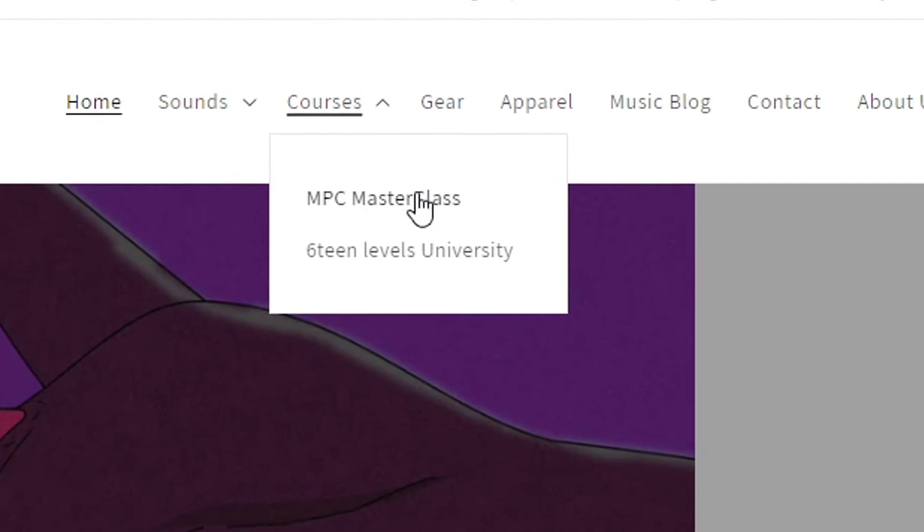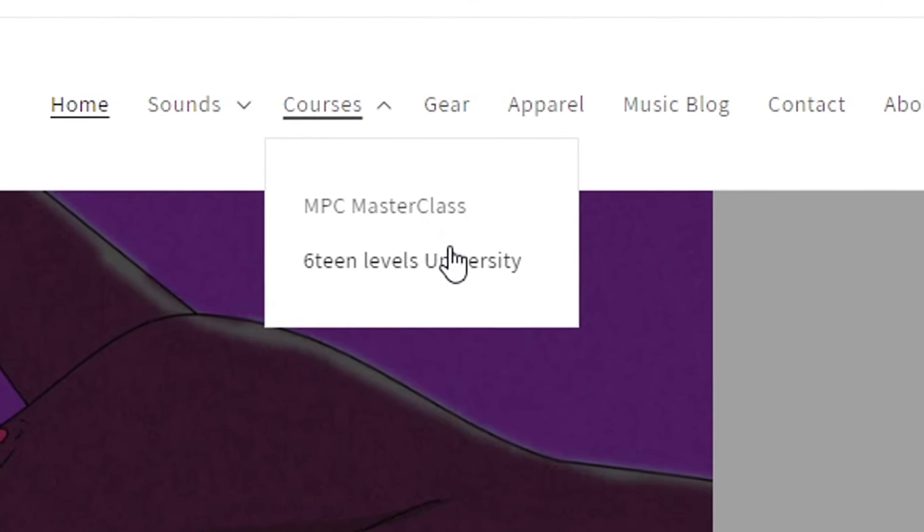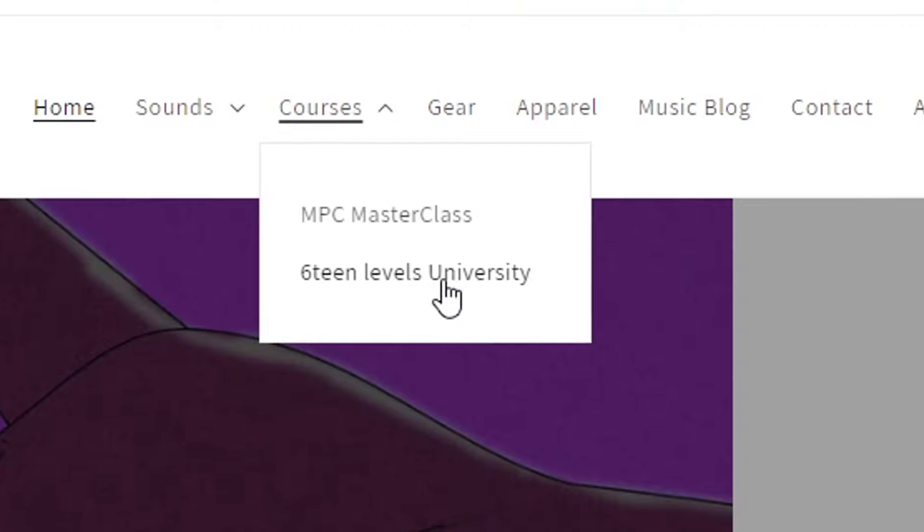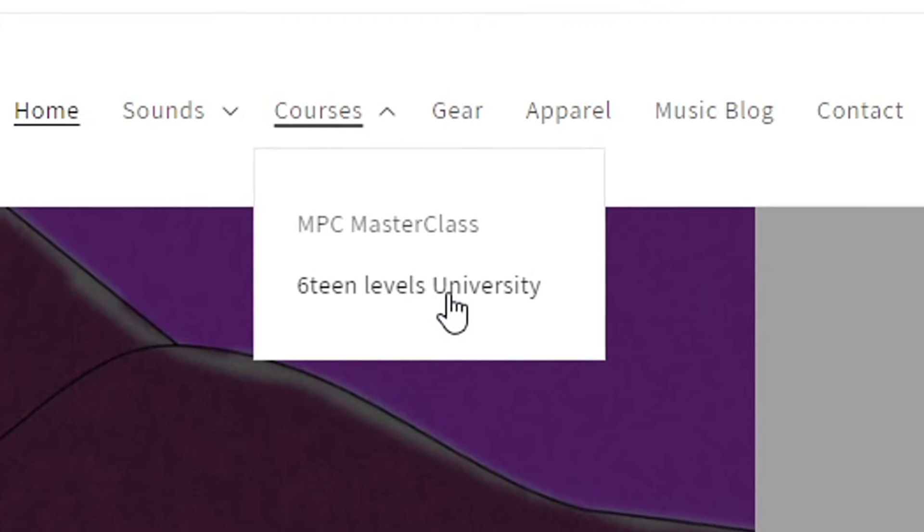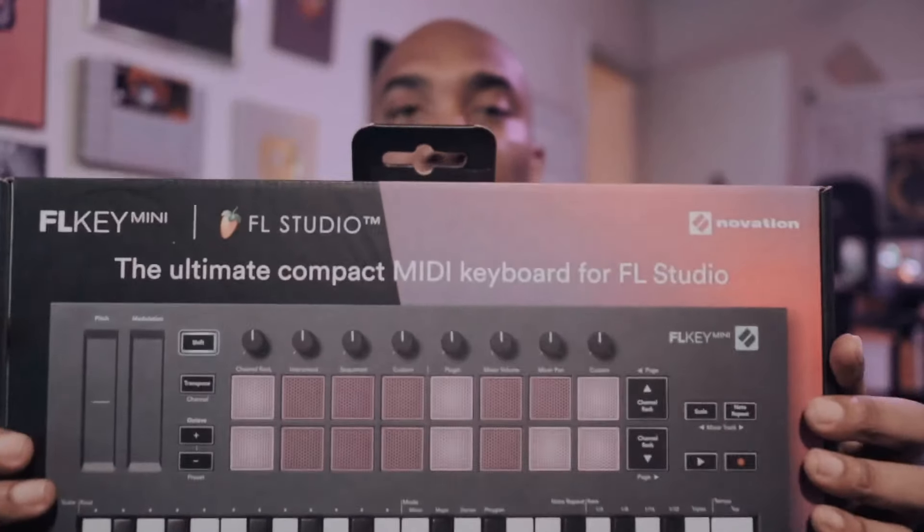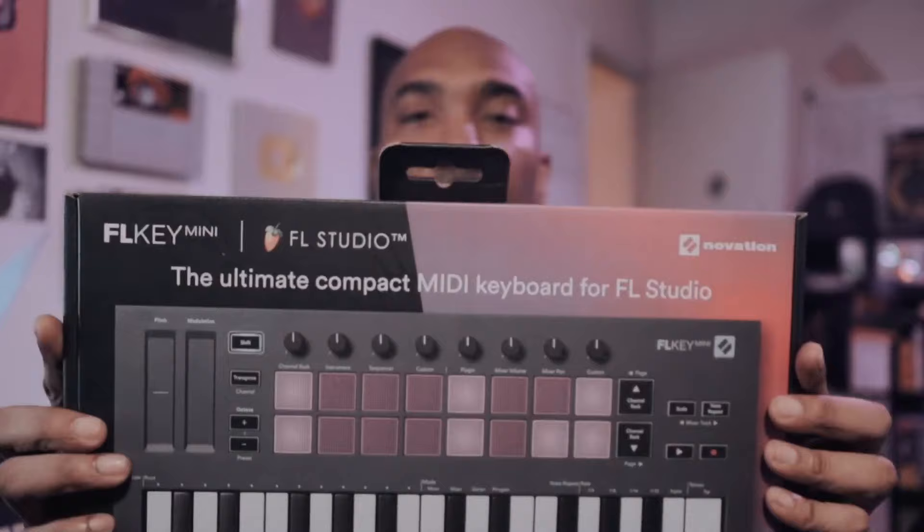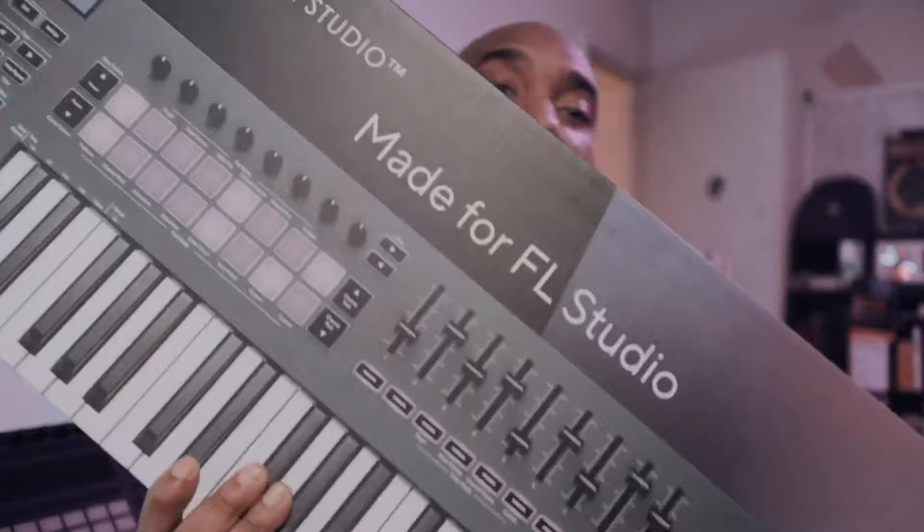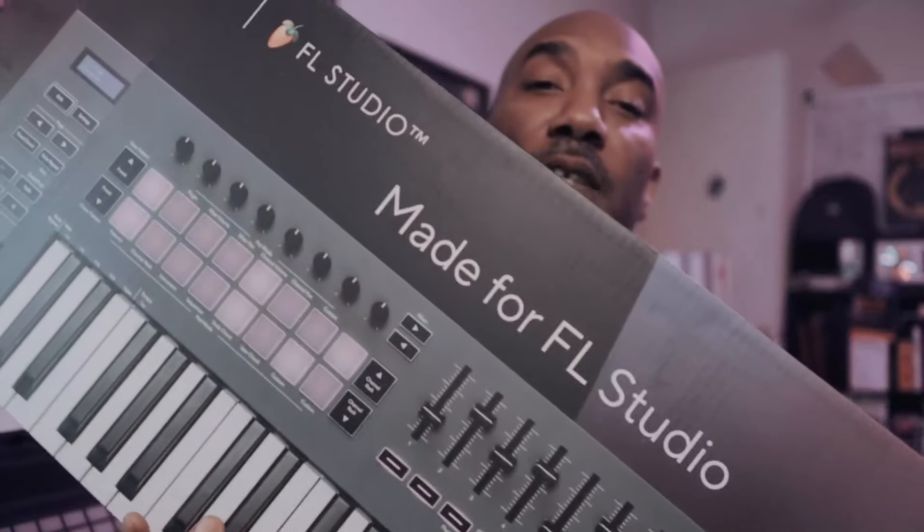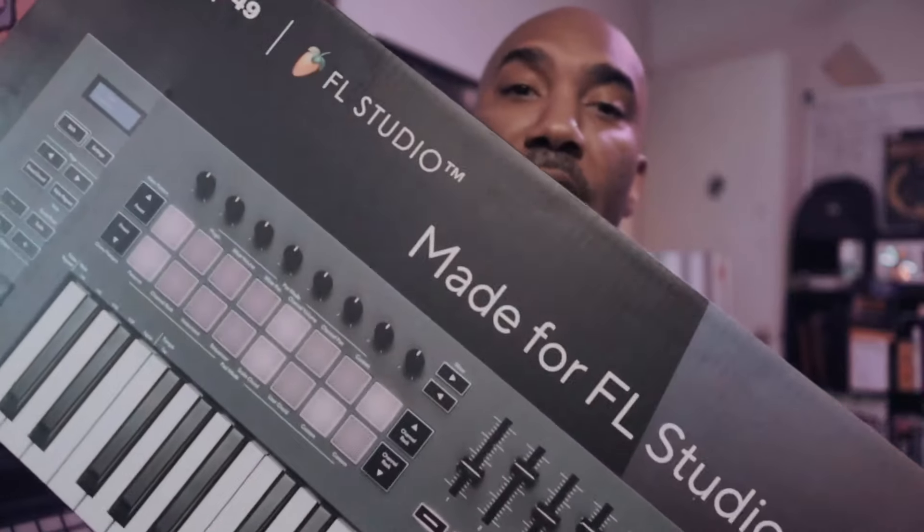Don't forget about our courses as well, as we have MPC master classes and 16 Levels University. Also we teamed up with Novation to give away one FL Key Mini and also this big mama jammer right here, which is the FL Key 49. All you have to do to enter the contest is sign up for our mailing list at 16levels.com. It will pop up and all you have to do is sign up and you will get a free MIDI kit as well or a sample pack, whatever happens at that time.